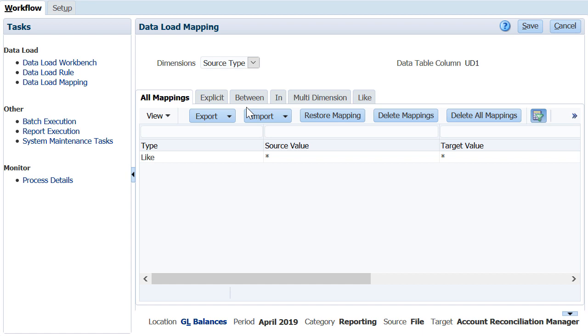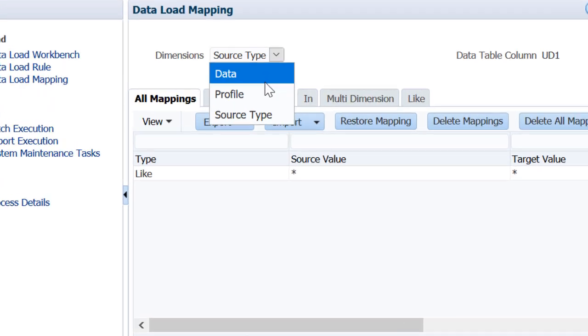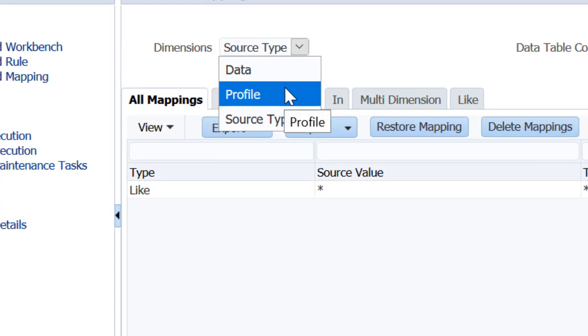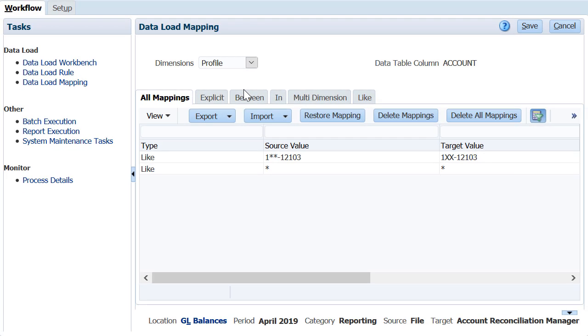If needed, use the data load mapping option to group multiple balances into one reconciliation. The hashtag format function is commonly used for this purpose, but you can also use simple wildcard options as well.